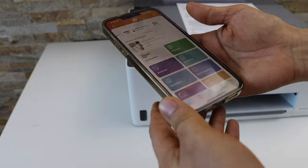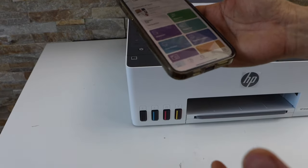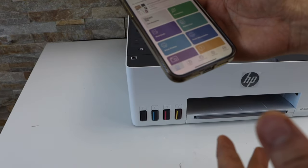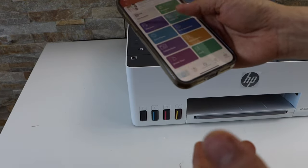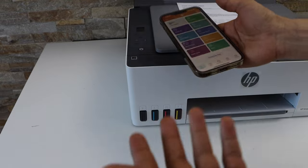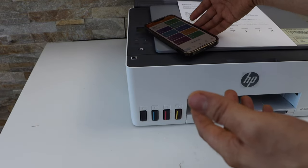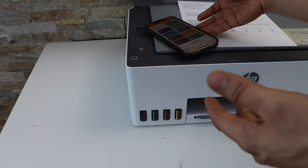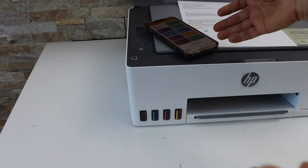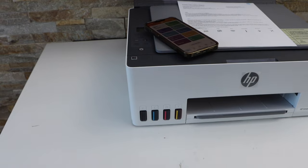The printer will instantly show up on the main screen of the app, and now you can start using it for wireless printing and scanning. This is how you can use the Wi-Fi Direct setup of this printer. Thanks for watching.